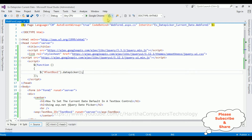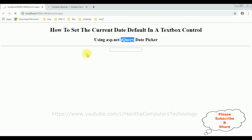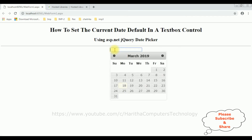Let's check the output. I'm reloading the browser. Now I'm clicking the textbox control and notice we've got the jQuery datepicker calendar appearing.